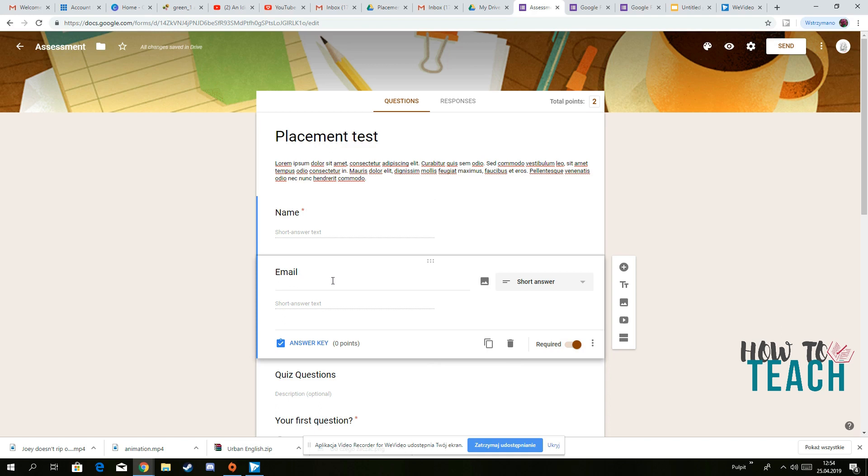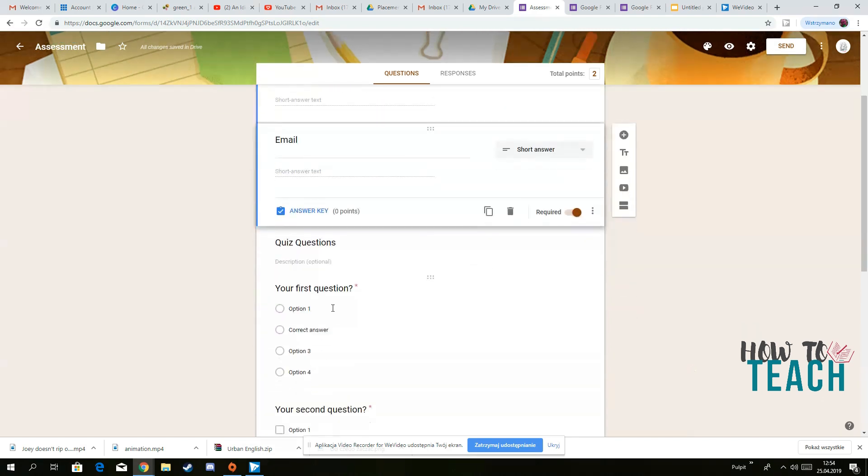So remember, you always need to have a name and then or an email address if you've got online students, for instance. When it comes to assessment, it's already built in.